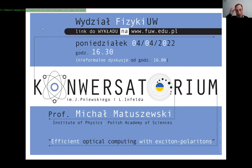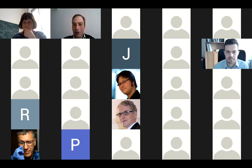In the last year he became a full professor, so the President of Poland granted him a professor title. We will have the pleasure to listen to a young and talented professor. The subject of the lecture is a very modern topic in science: physical systems used for computation, where part of the computation is performed by light interacting with a semiconductor.